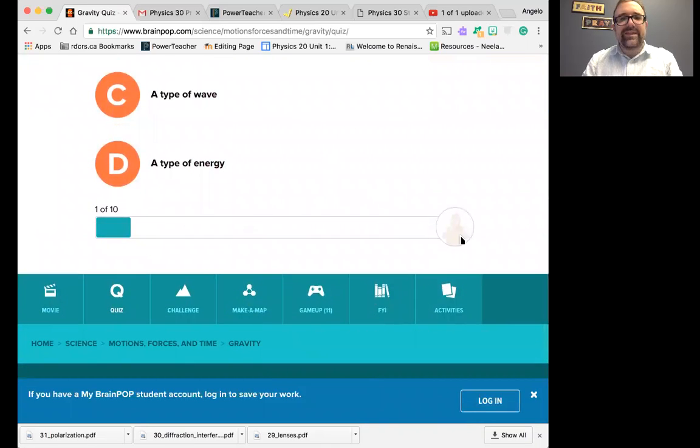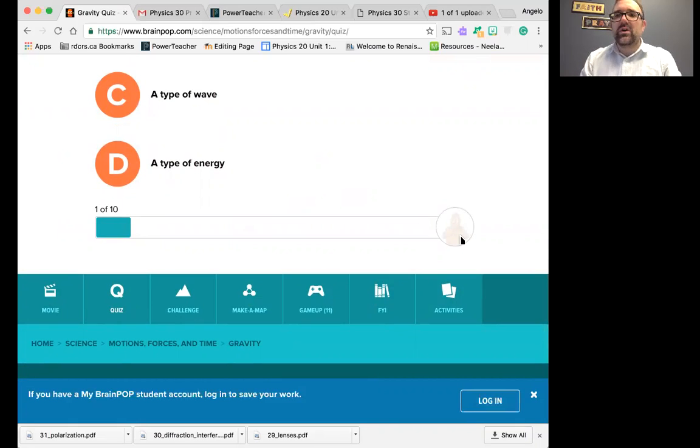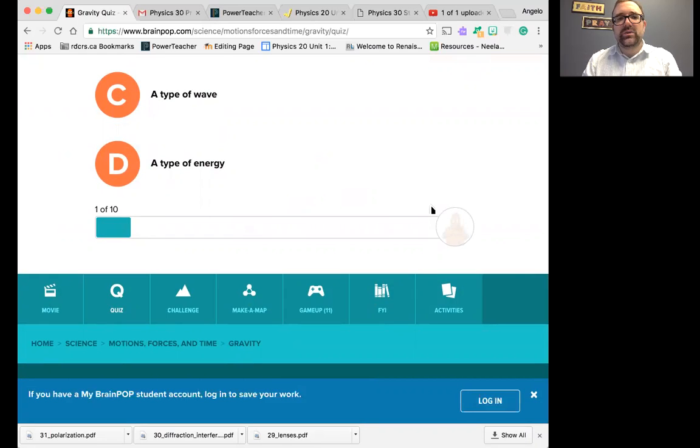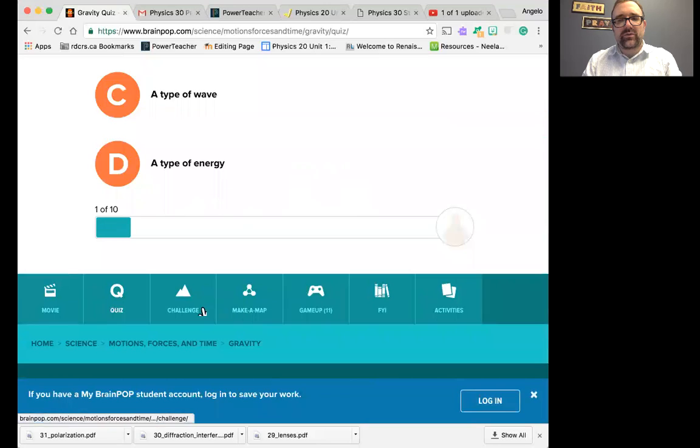And then do submit with an email address. The email address I provided to you is on the Moodle page, which is angelo.dellisanti at rdcrs.ca. If I don't get that email, I can't let you go further.